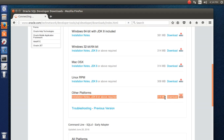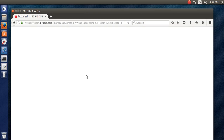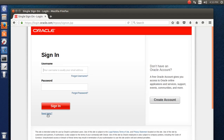It says approximately 314 MB of data will be downloaded, and JDK 8 or above is required. If you do not have JDK 8 or above, you need to install it — I can show it in this video too. After this, you will be prompted to sign in. You can create your account, activate it via email, then sign in with your password.